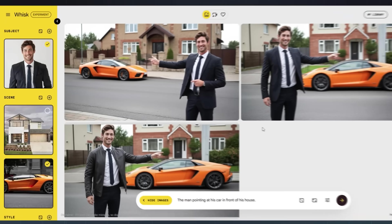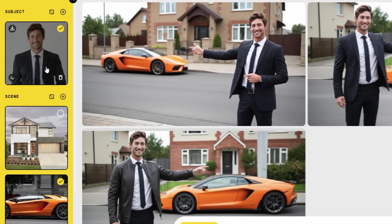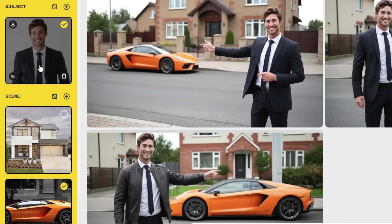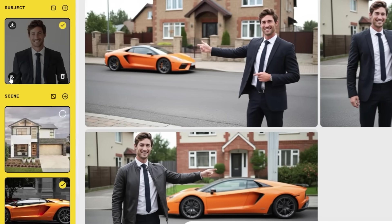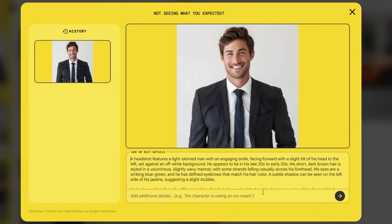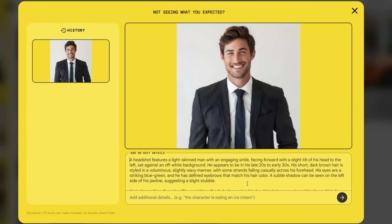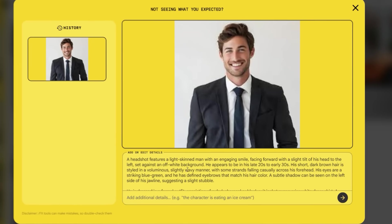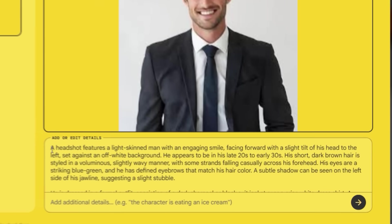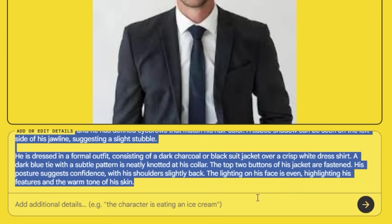Here's another trick. Click on any uploaded image, and Whisk shows the description it wrote. You can edit this directly, refine the details, and Whisk will update the result.